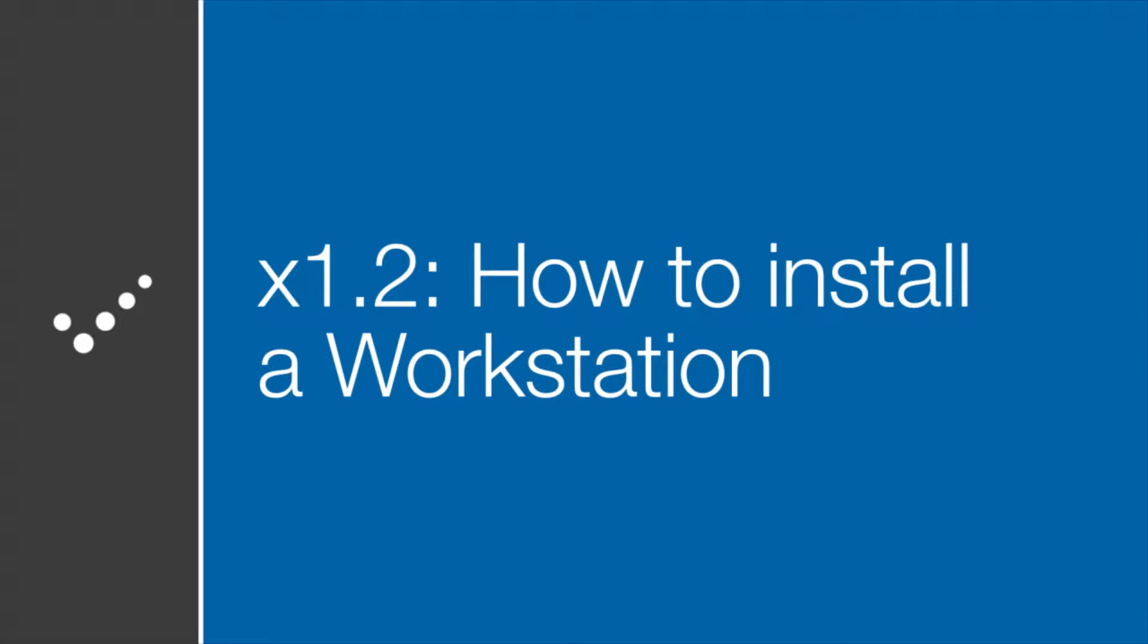Hey, it's Matt from Practice Perfect. Welcome to the Accelerated Learning Center. Today we're going to learn how to install a workstation. Let's get started.